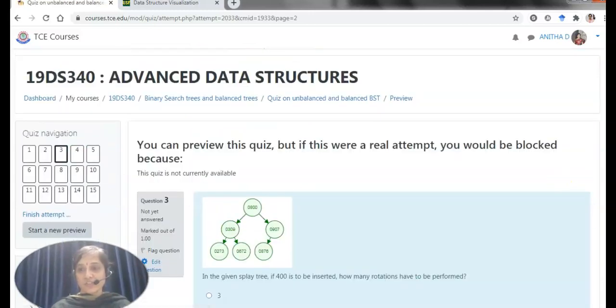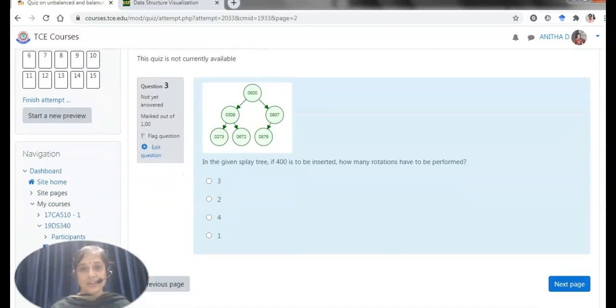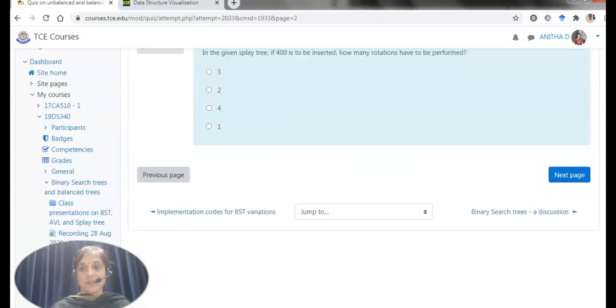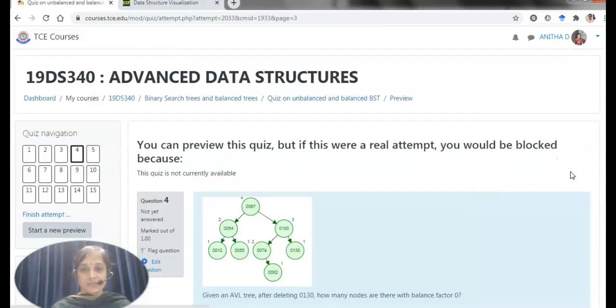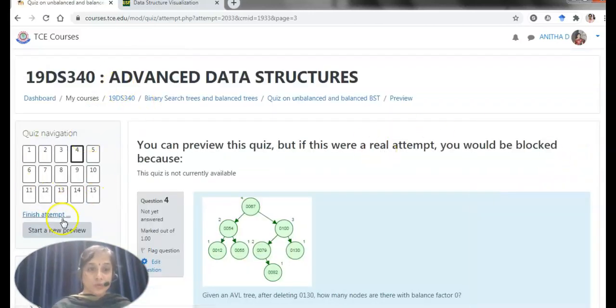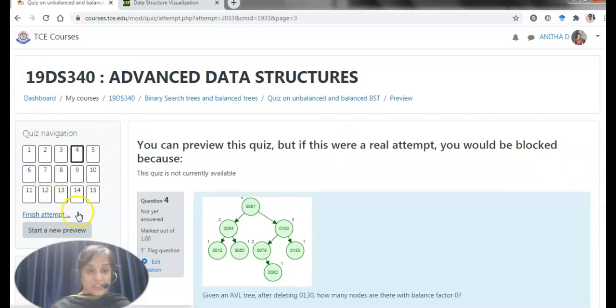Totally I have 15 questions for addressing, for finishing this attempt. Now I will show you one of the assignments.